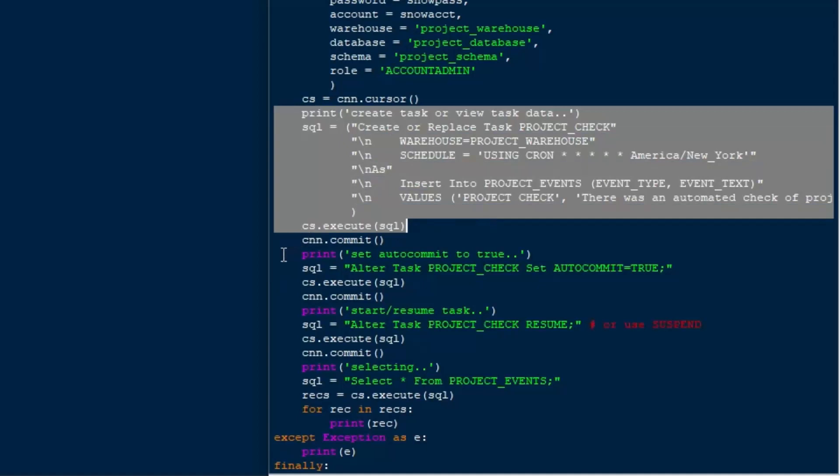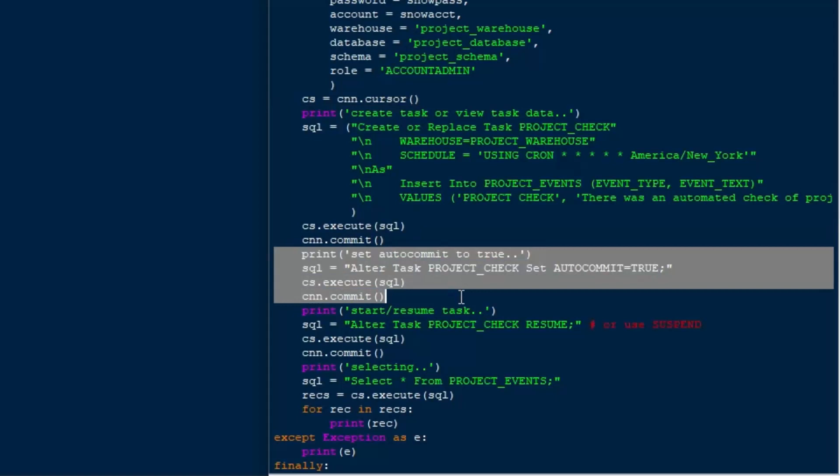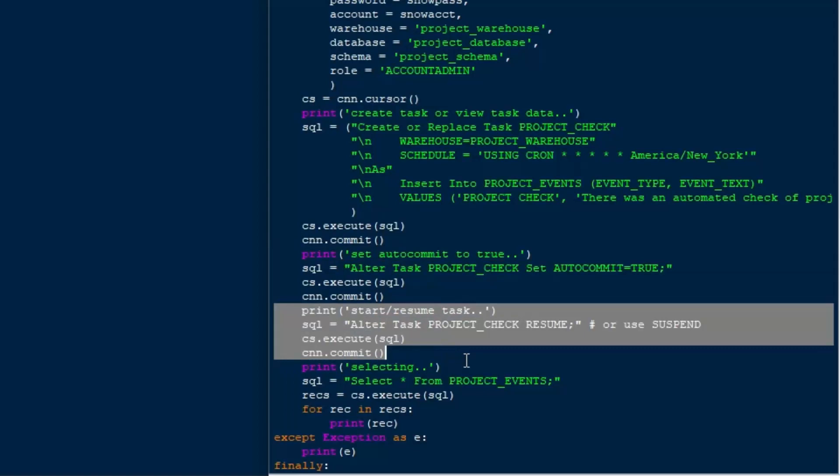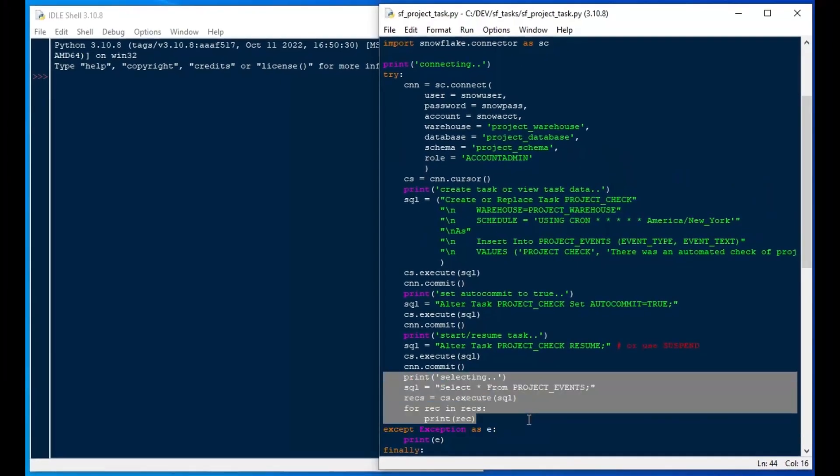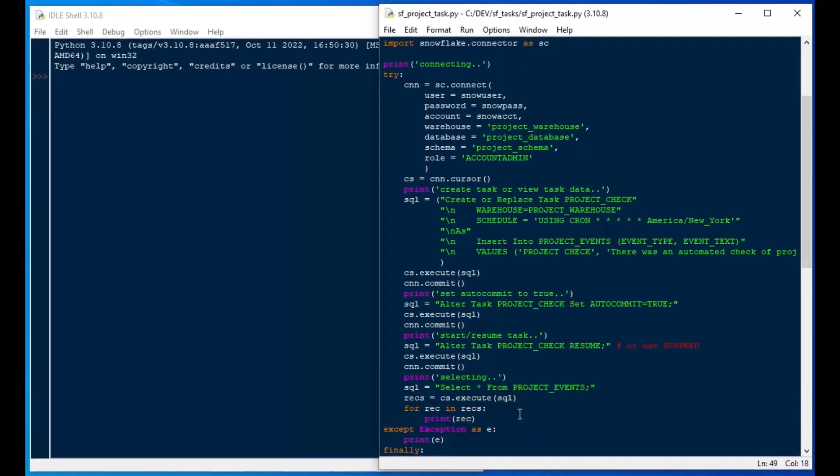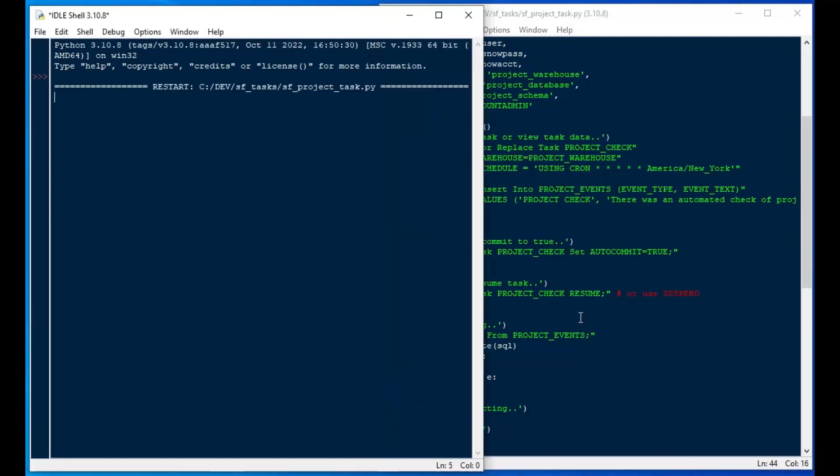We've got our alter task. We're going to set auto commit equals to true. And I think we're good to go. So there is our create statement. We're going to set our auto commit to true on our task. And then we're going to enable that task by using a resume alter task statement with resume there. And then I'm just going to select whatever is in the table at the end so that we see something at the very end, if there are any records, which in this case, I think in the very beginning there won't be, because we have to wait for a minute, or at least for the minute, for the first one to happen. So if I hit F5,